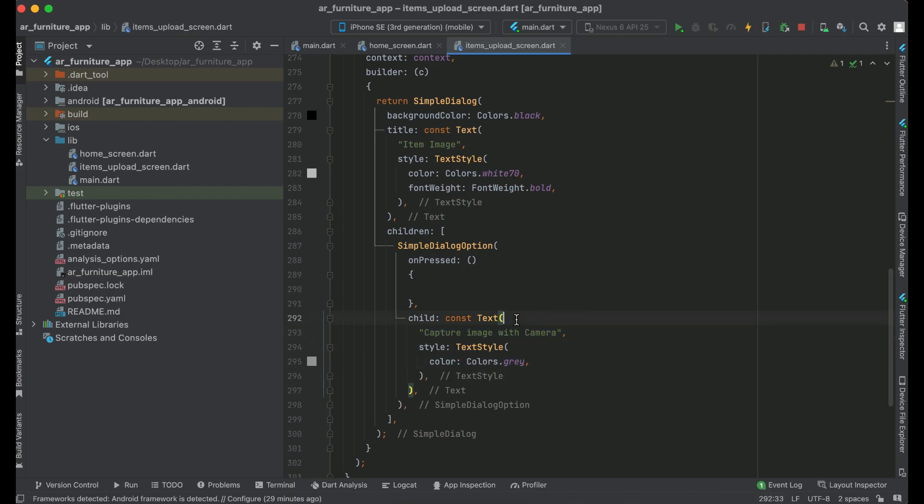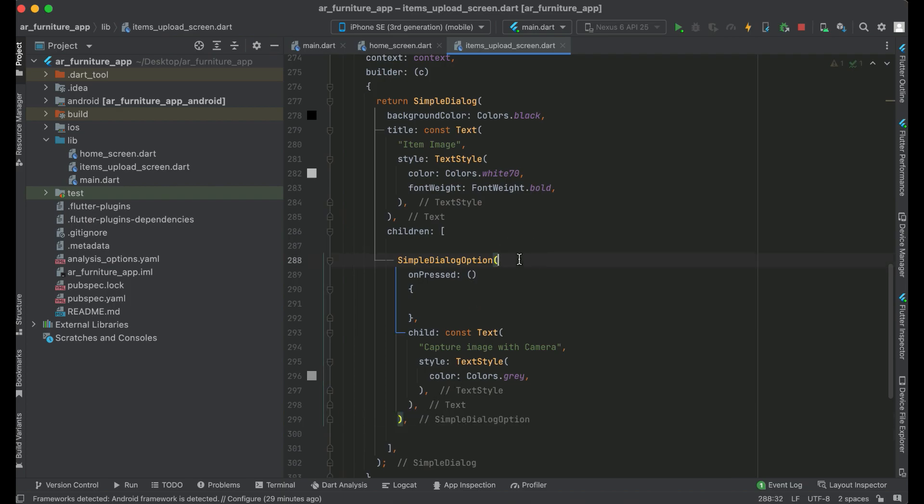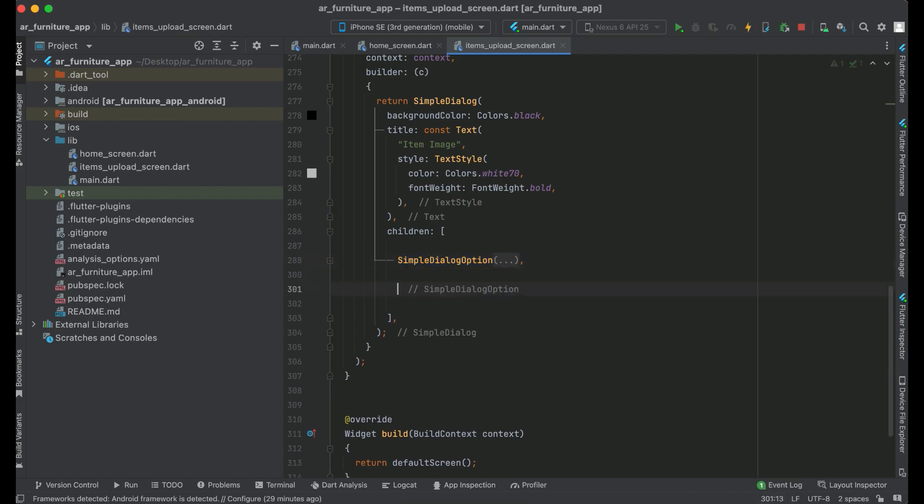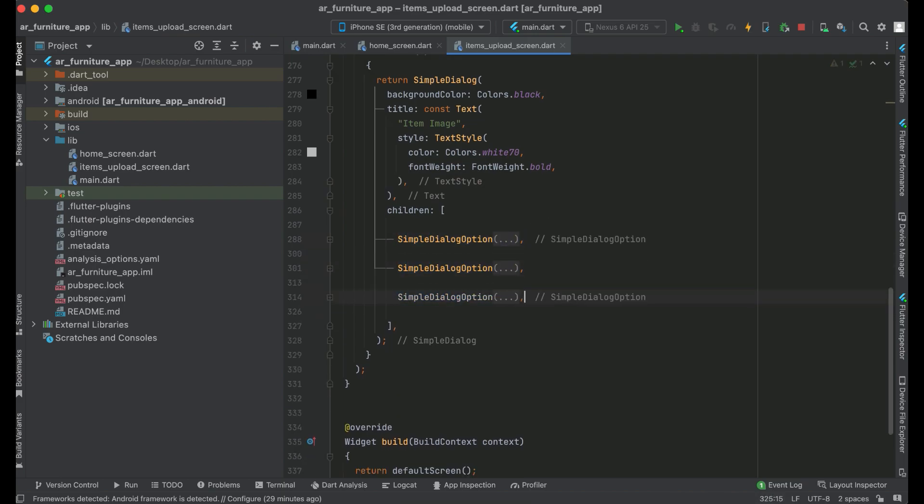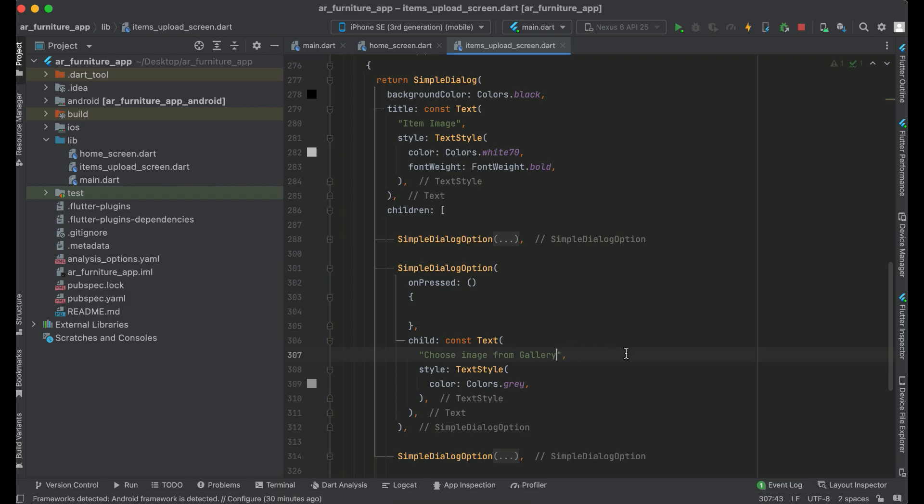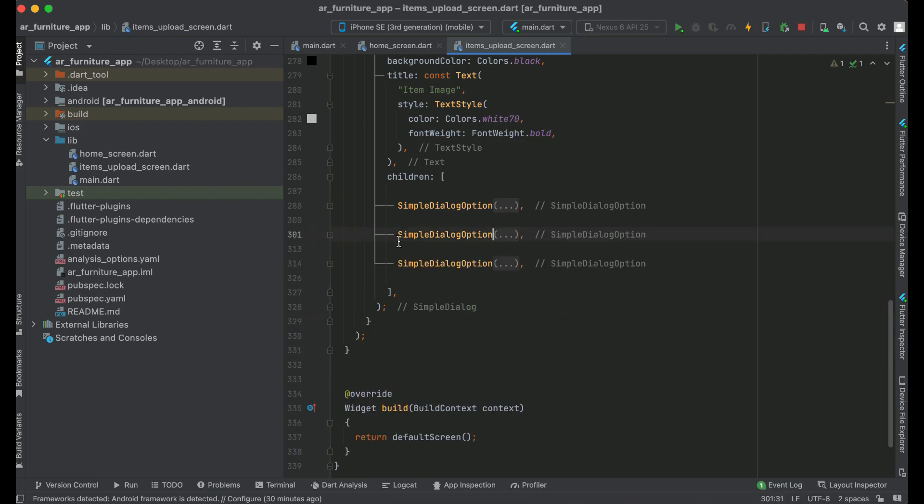So just like we have our first option which is capture image with camera, in the same way we can copy paste this. Okay so the second one we have is choose image from gallery. So this is our second option. And the third one will be cancel button, of course.